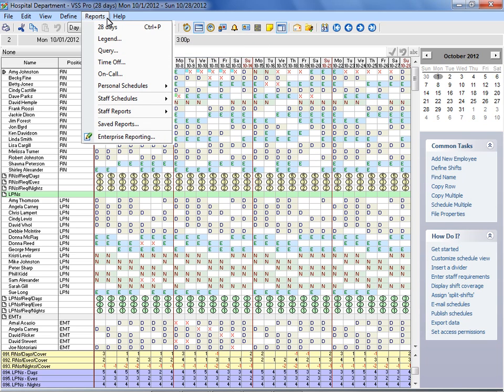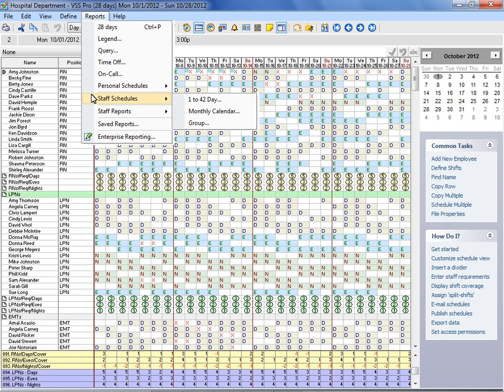Click on the Reports menu and select Staff Schedules. Select 1-42-day from the Staff Schedules menu.